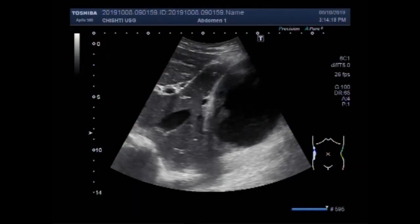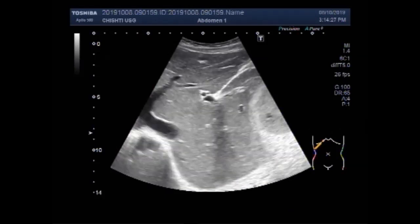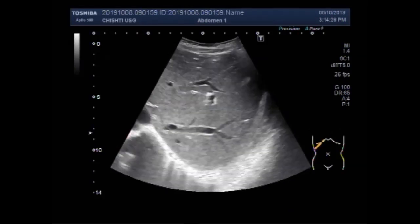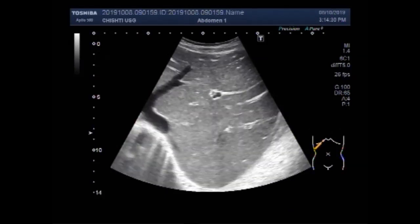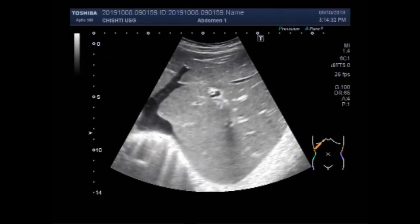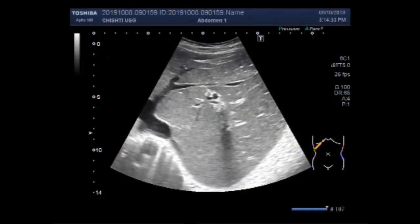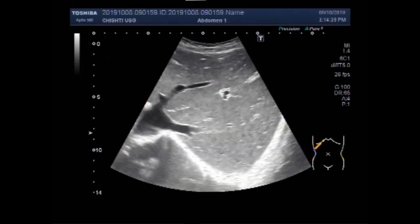Dear viewers, I hope you are all fine. This ultrasound video shows a large cystic mass in the upper pole of the kidney. You can see the liver and it looks ecographically normal — normal in size, shape, and echo-texture.